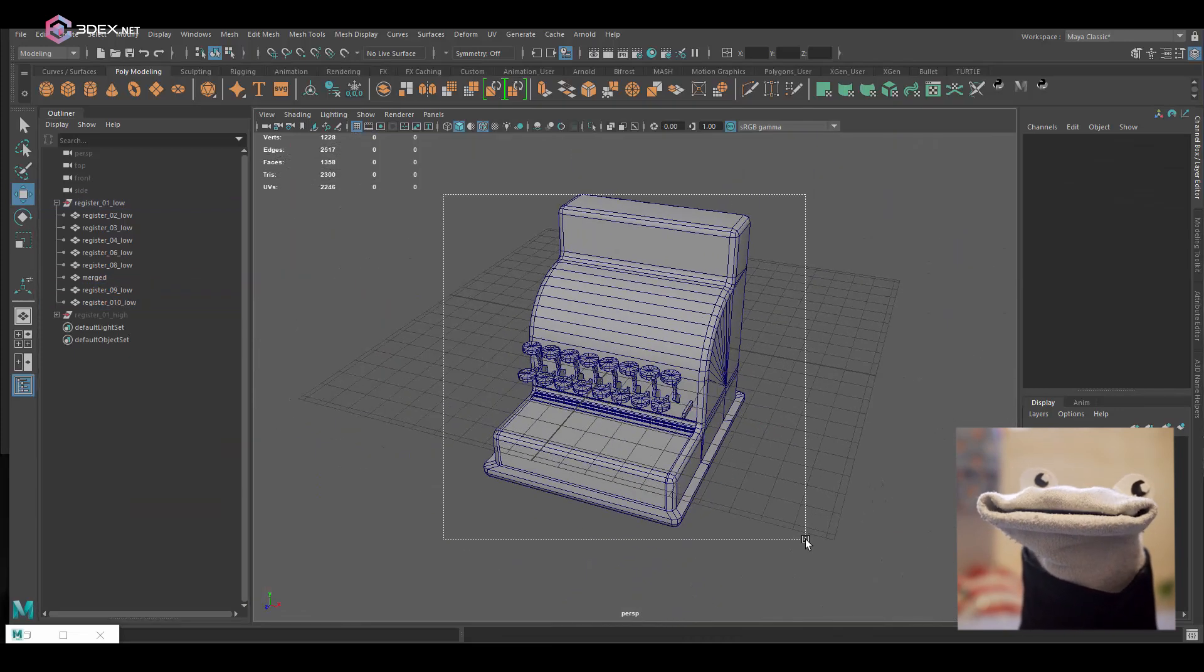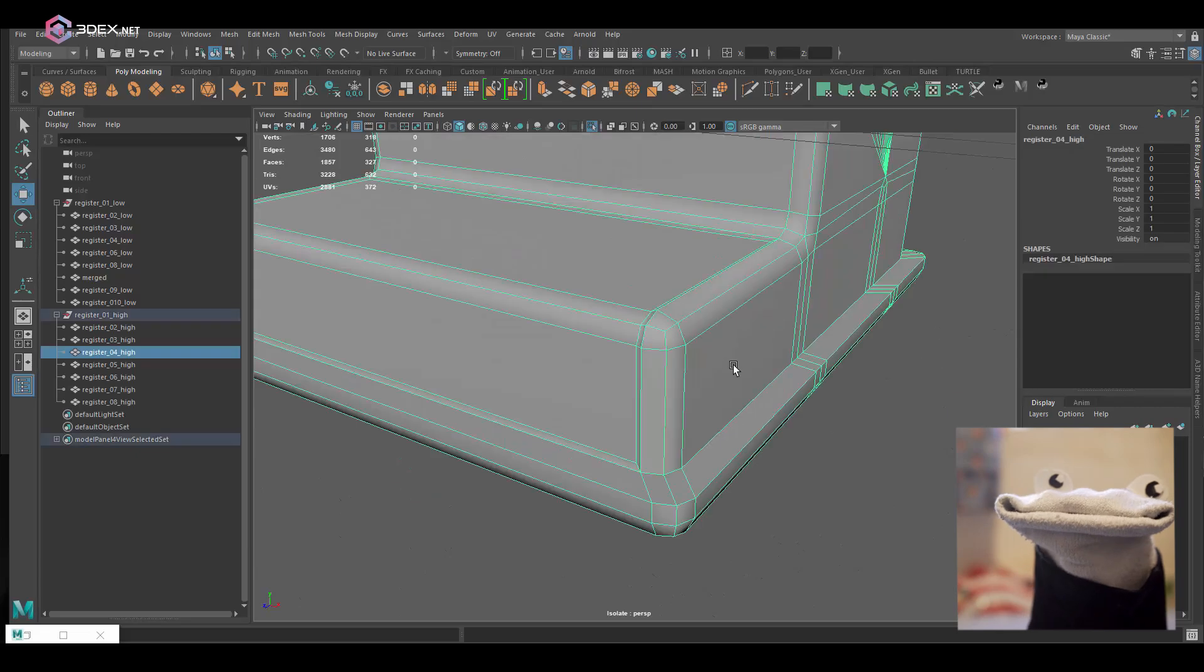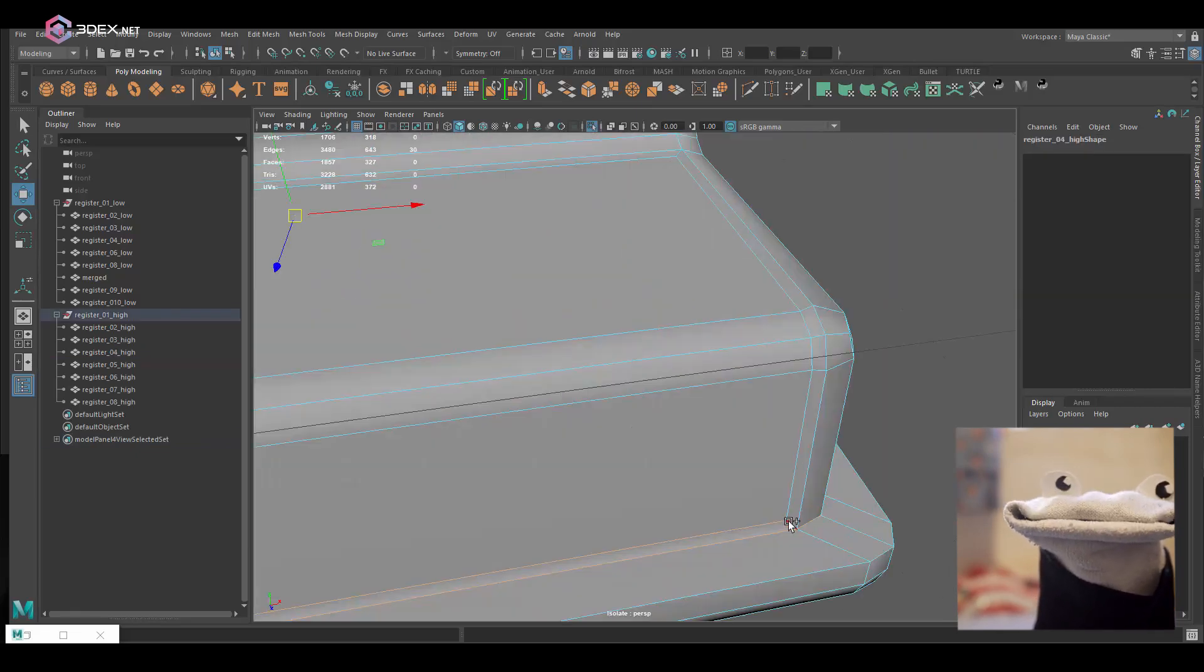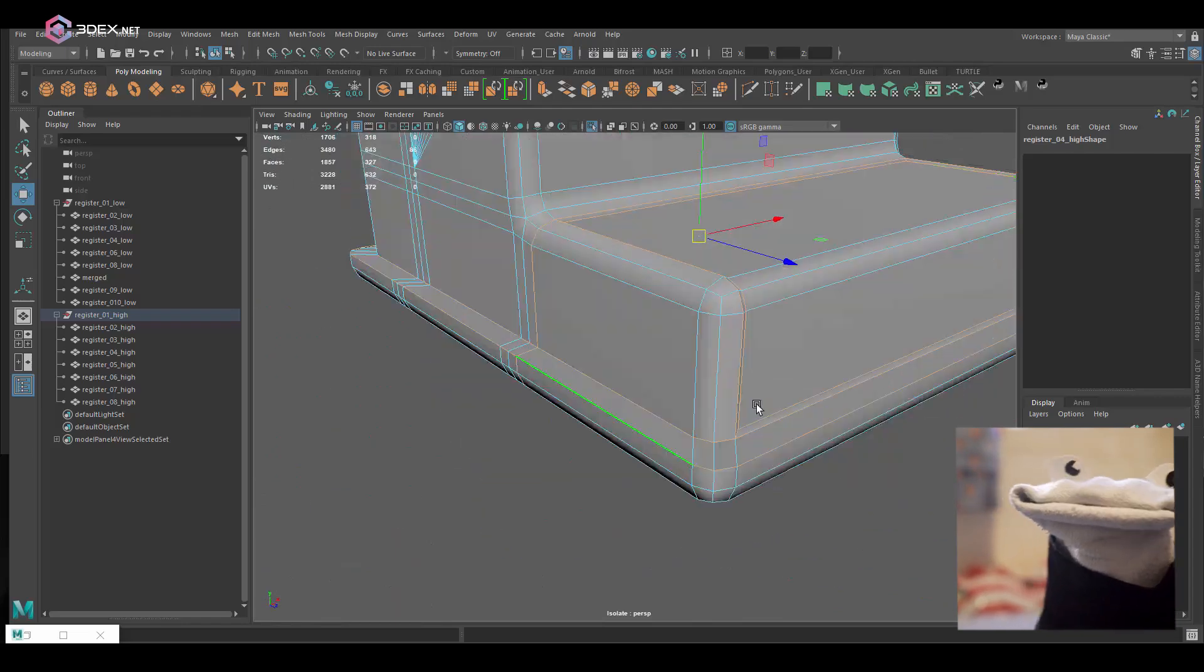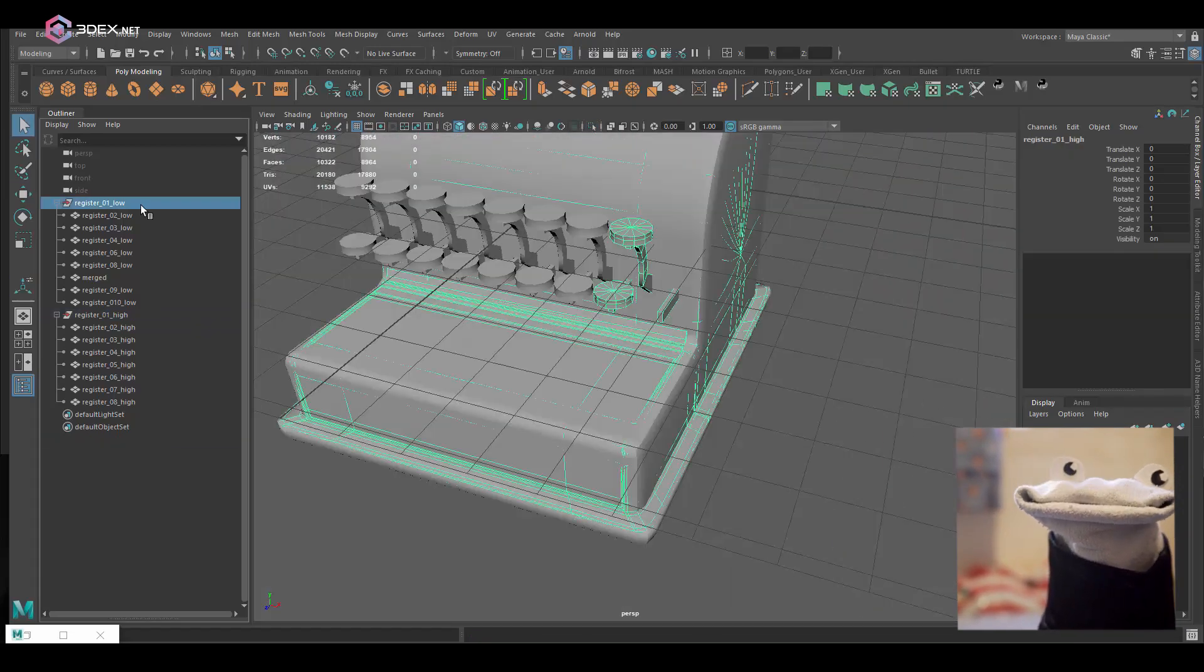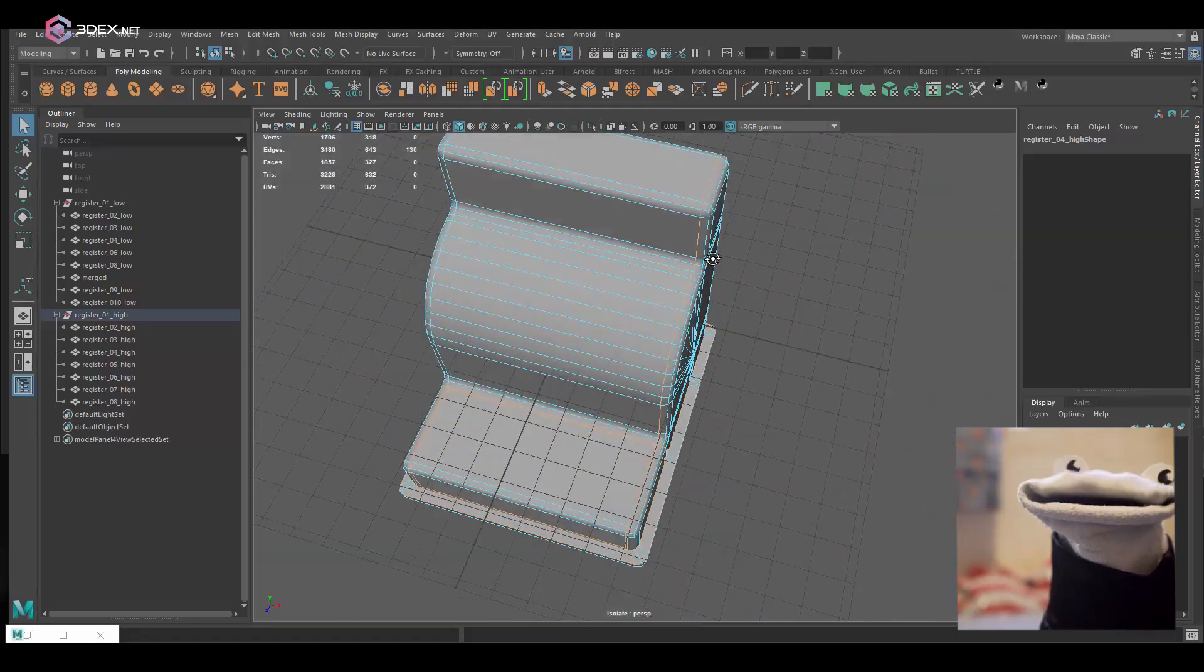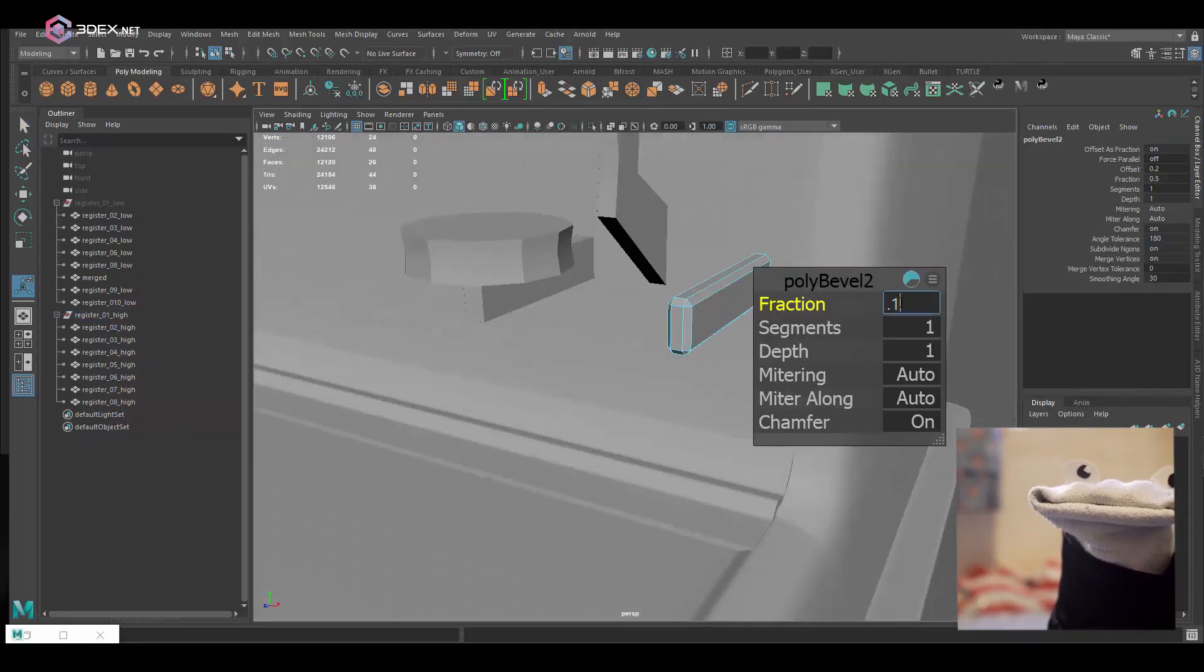What I do for high polys here is I'm going to just duplicate the low poly model group and then rename all the models underscore high. Then from there I'm just going to for the most part just add bevels and preview also in sub-d mode.